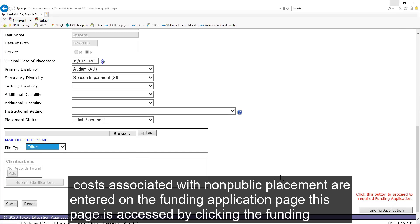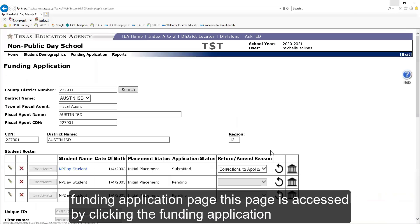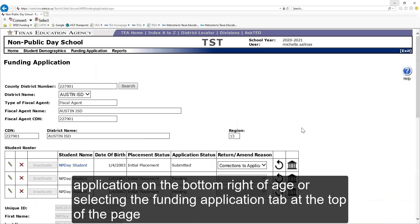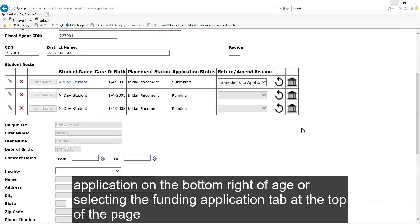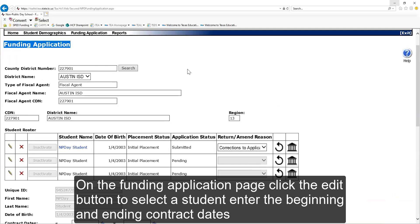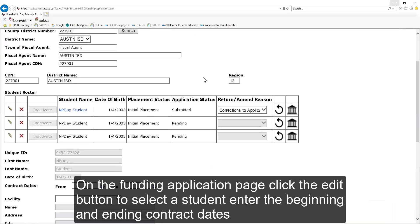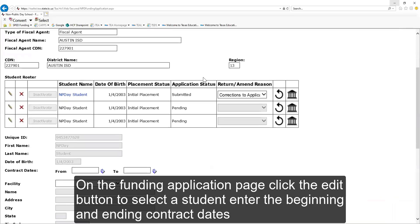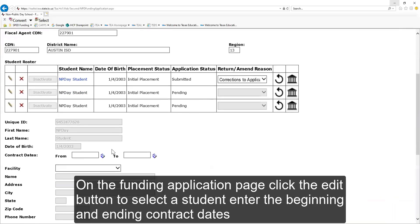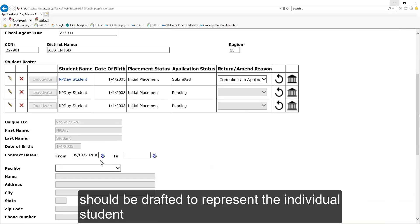Costs associated with a non-public placement are entered on the funding application page. This page is accessed by clicking the funding application on the bottom right of the page or selecting the funding application tab at the top of the page. On the funding application page, click the edit button to select the student. Enter the beginning and ending contract dates. The date should match the dates indicated within the submitted facility contract. Contracts should be drafted to represent the individual student.